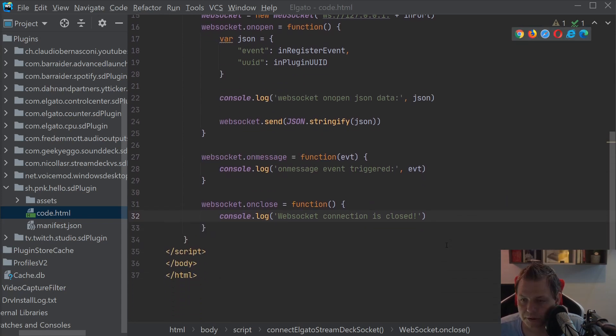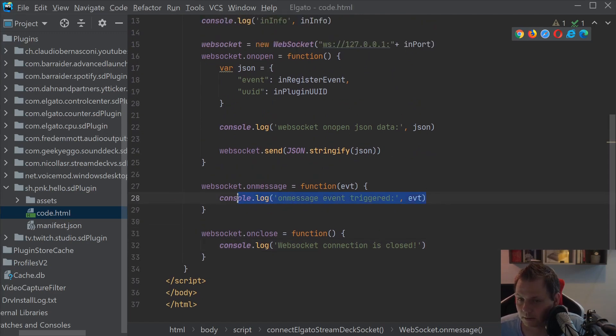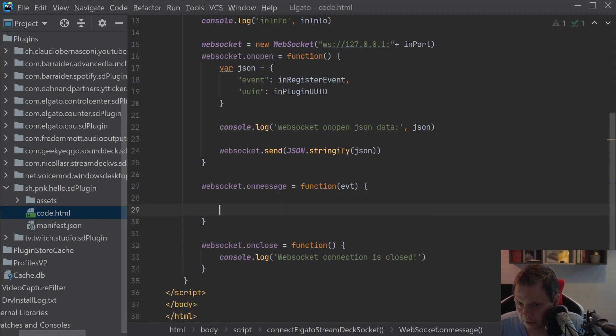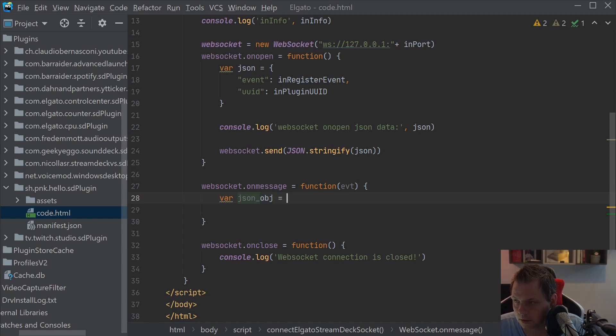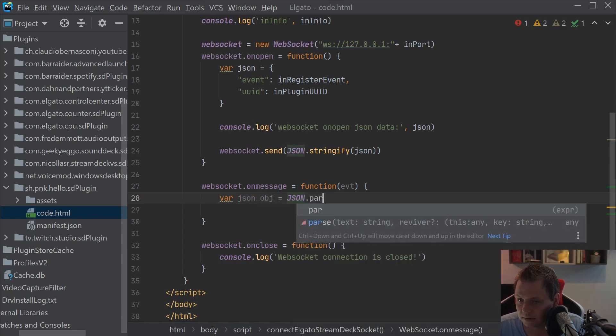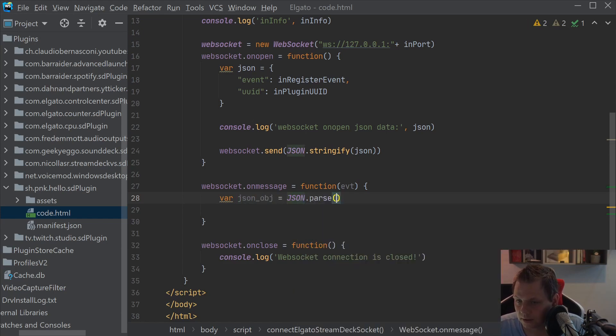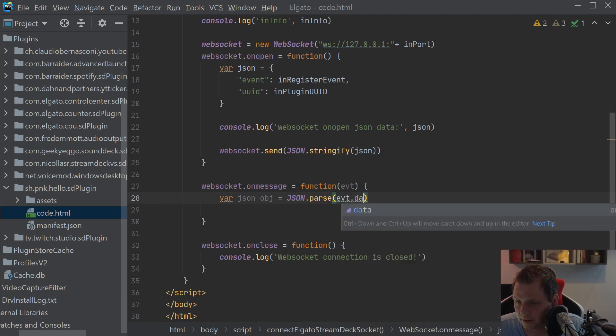If you're scrolling down here where we have from the previous video where the unmeshed event trigger, I'll just remove this because we don't need it for now. I will just make the var json object and inside this I'll just pass the json data we got from the event data.